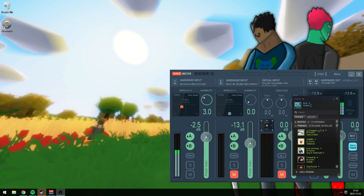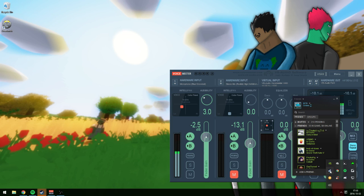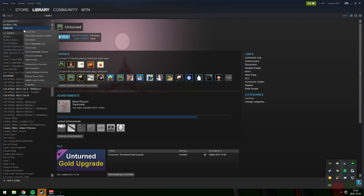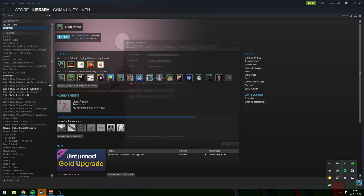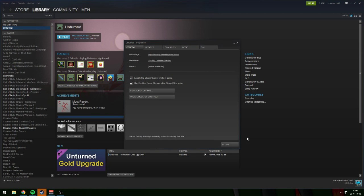Hello everyone, my name is MTN. Welcome back to a new video. This time I'm going to be showing you how you can make the dialogues for the NPCs work very quick.